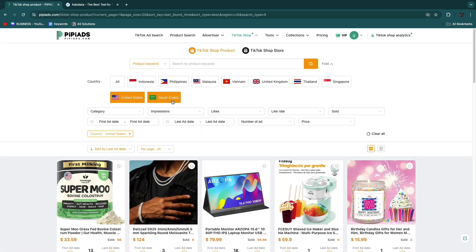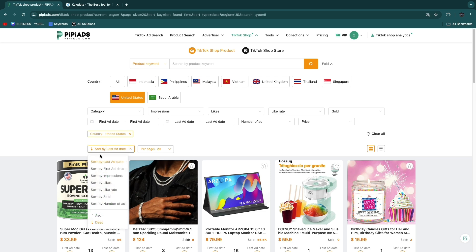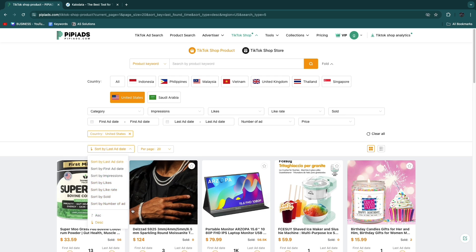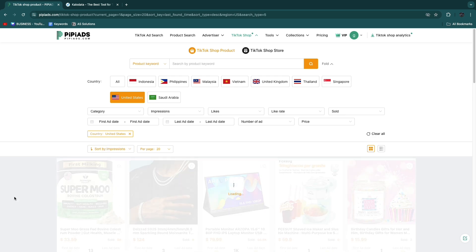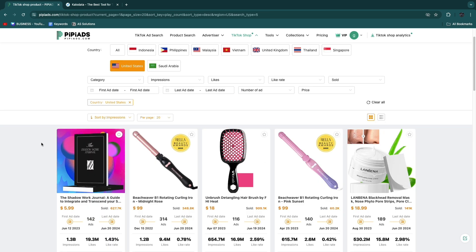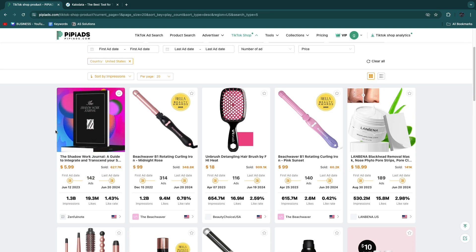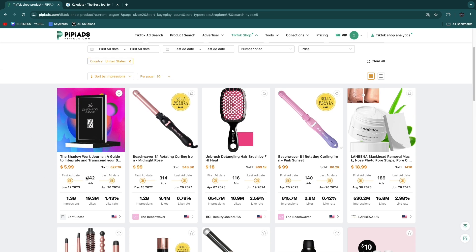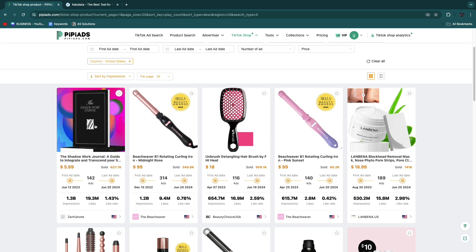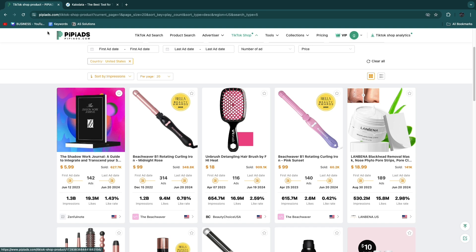The same thing is also possible on Klo Data. In both of these you will be able to filter by which one makes the most money and stuff like that. For example, in this case I will go by the impressions. You can see this product, Shadow Work Journal, has 142 ads and 1.3 billion impressions, which is pretty insane. Over 600,000 have been sold at six dollars each, so that's 3.6 million dollars.